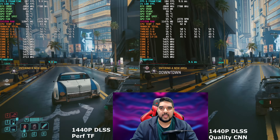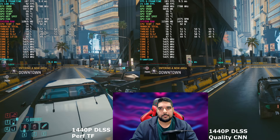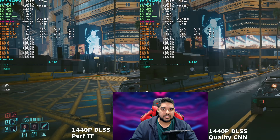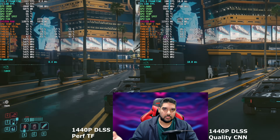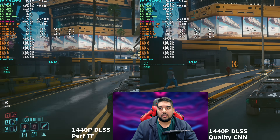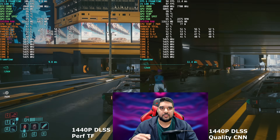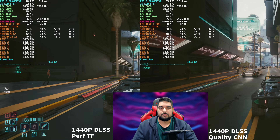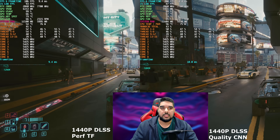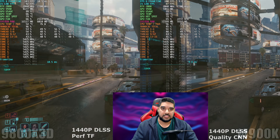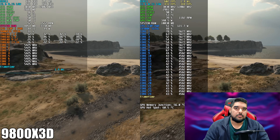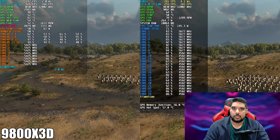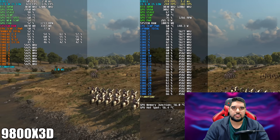While bar charts only display averages, gameplay footage visually reveals how performance fluctuates in different scenarios, making issues like 1% lows and frame drops more apparent. It also helps showcase the actual visual impact of settings like DLSS, FSR, or ray tracing, which bar charts fail to convey. Ultimately, this method gives a more relatable and intuitive experience, helping viewers judge performance the way they'd actually experience it in games.